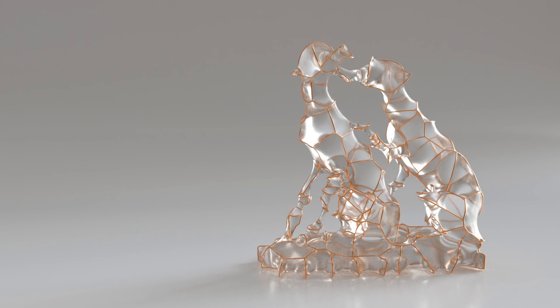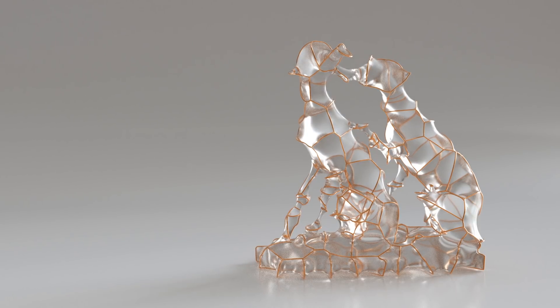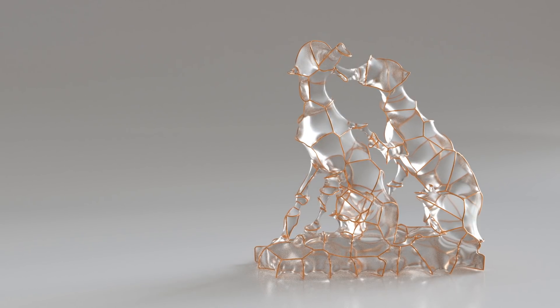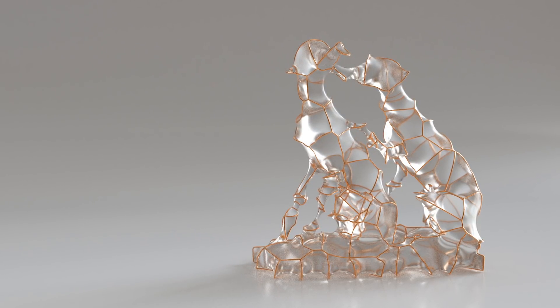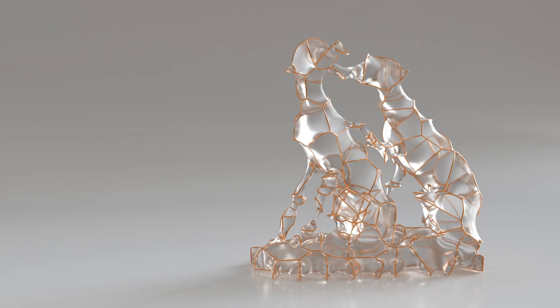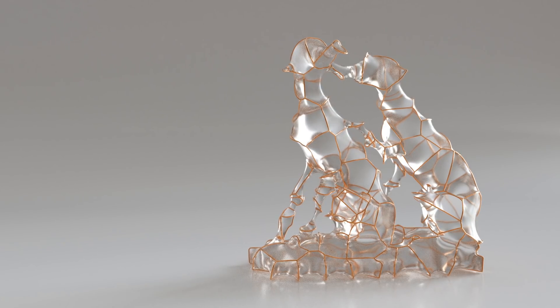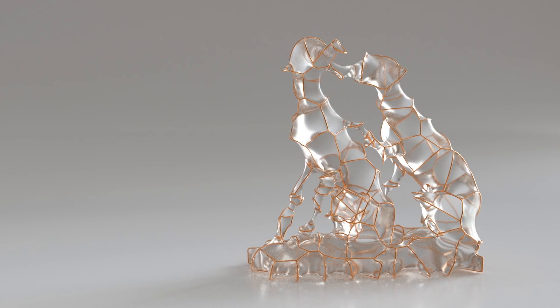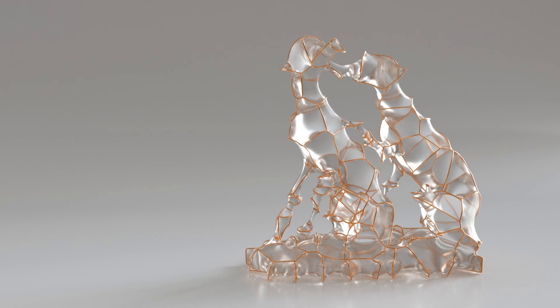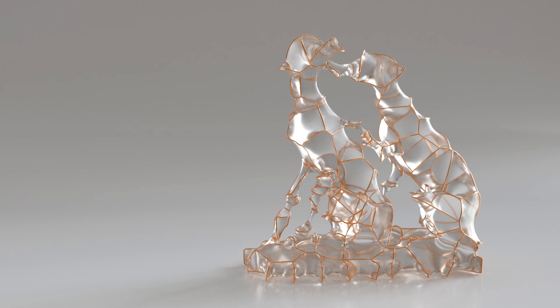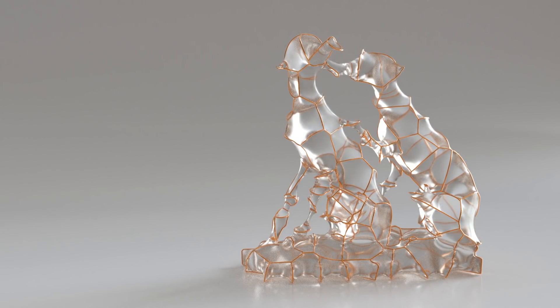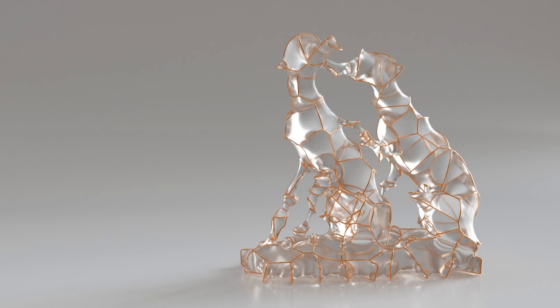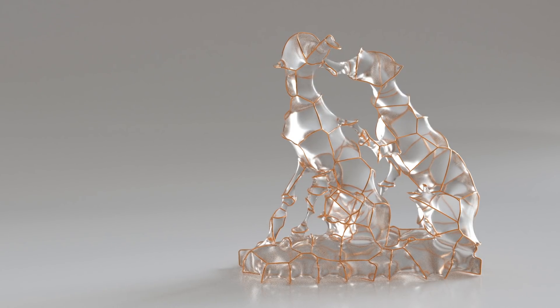Instead of focusing on the big guns like KineFX or grooming, I want to pick out a few small tidbits that caught my eye in Houdini 19, which are great additions and quite useful for freelancer or small studio workflows. I want to build an abstracted sculpture of these two hounds.